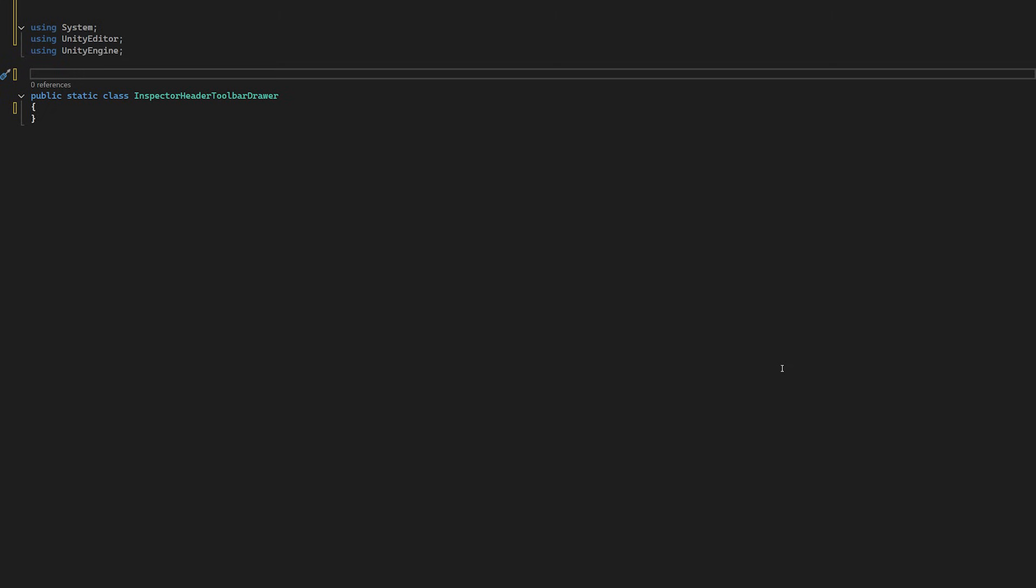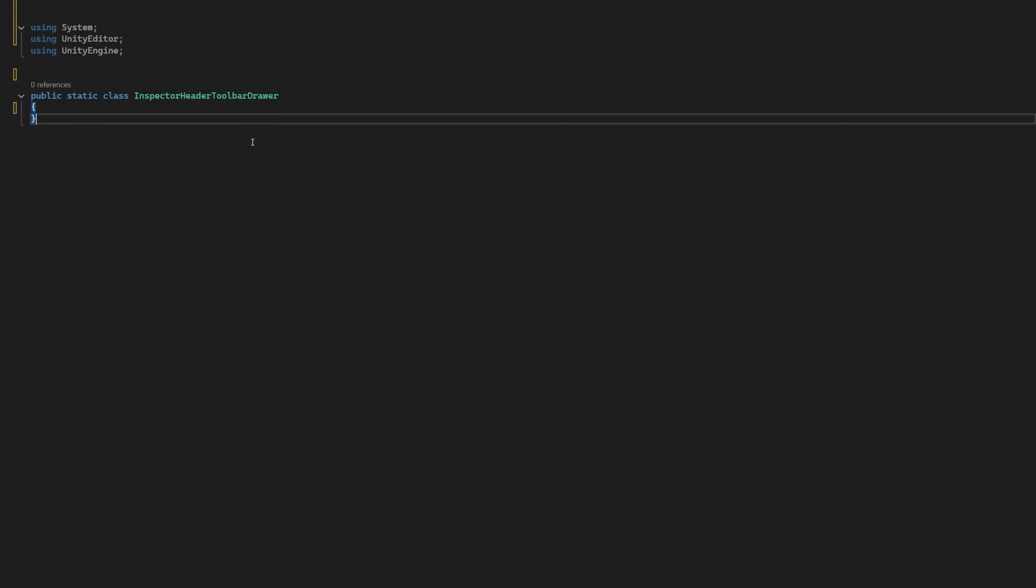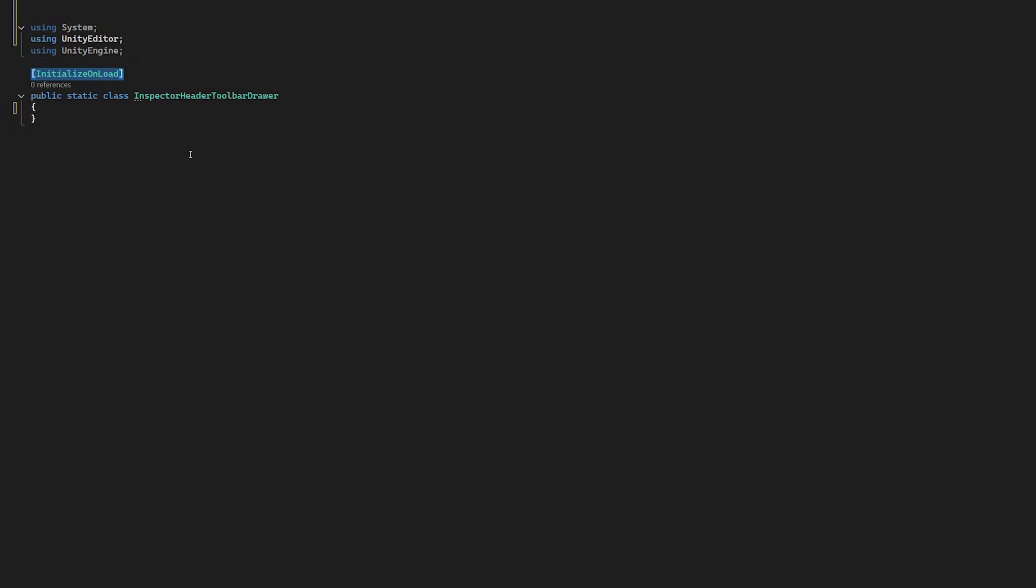Enter the code and we start with how this works at a basic level. We're going to create a static class, we'll call it InspectorHeaderToolbarDrawer, and we're going to add the attribute InitializeOnLoad above it so that the static constructor gets called as Unity gets loaded.